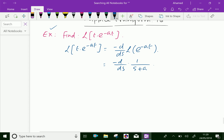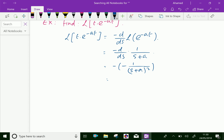Now, differentiation d by ds of 1 over s plus a equals minus 1 over s plus a whole square. Then, which is equal minus and minus gives plus. So we have 1 over s plus a whole square. We got Laplace transform of t into e power minus at equal 1 over s plus a whole square.